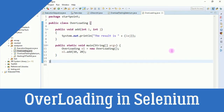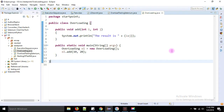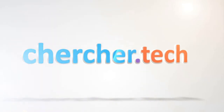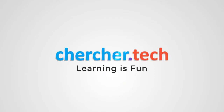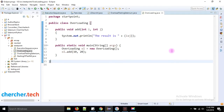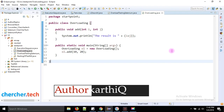Why do we use overloading in Selenium? What are the methods that are overloaded in Selenium, and why do we need overloading? Hi guys, this is Kartik. Today we are going to discuss about overloading — what it is, why we need it, what methods are overloaded in Selenium, and why we overload them.